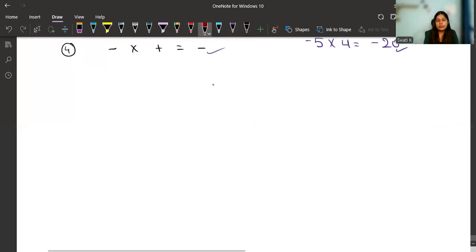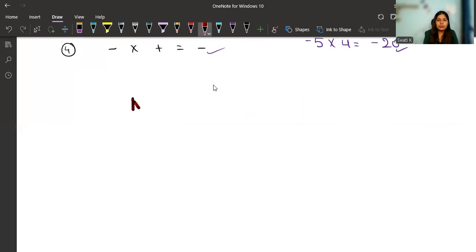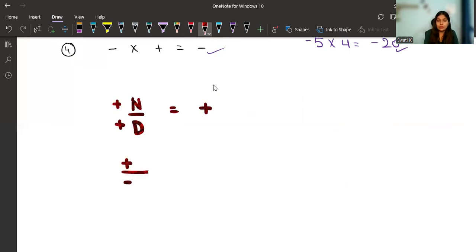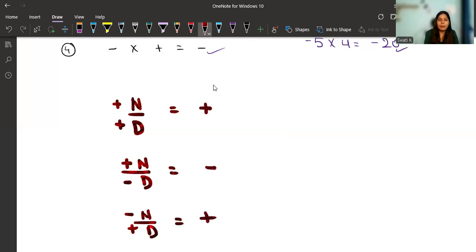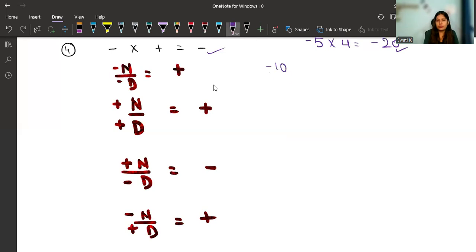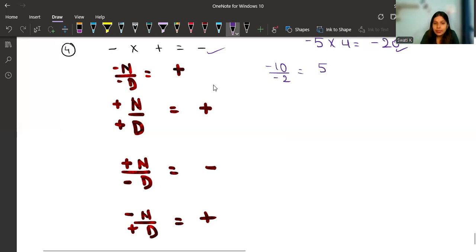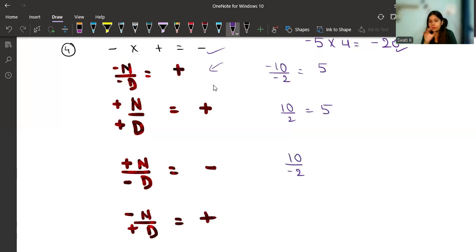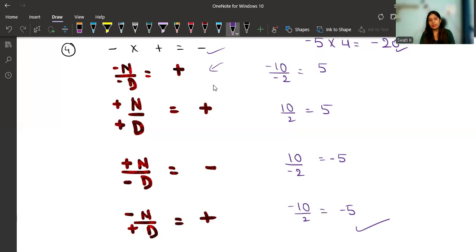For division, the rules follow the same sign pattern — numerator over denominator. Plus over plus gives plus; plus over minus gives minus; minus over plus gives minus; minus over minus gives plus. For example: minus ten divided by minus two — divide ten by two to get five, and minus over minus is plus, so the answer is plus five. Ten divided by minus two — divide ten by two to get five, and plus over minus is minus, so the answer is minus five. Minus ten divided by two is also minus five.